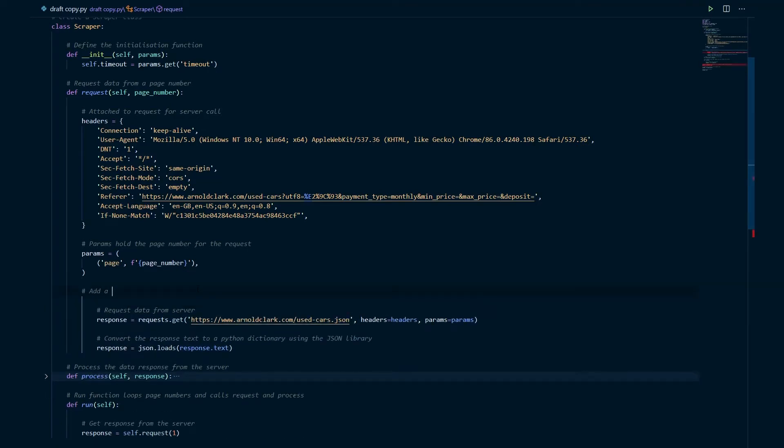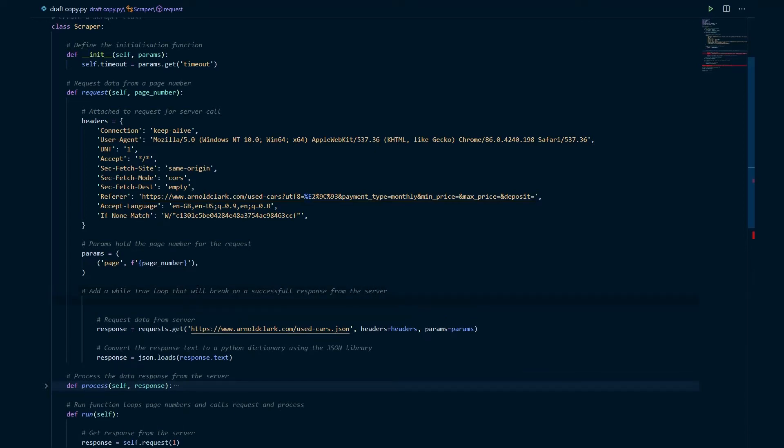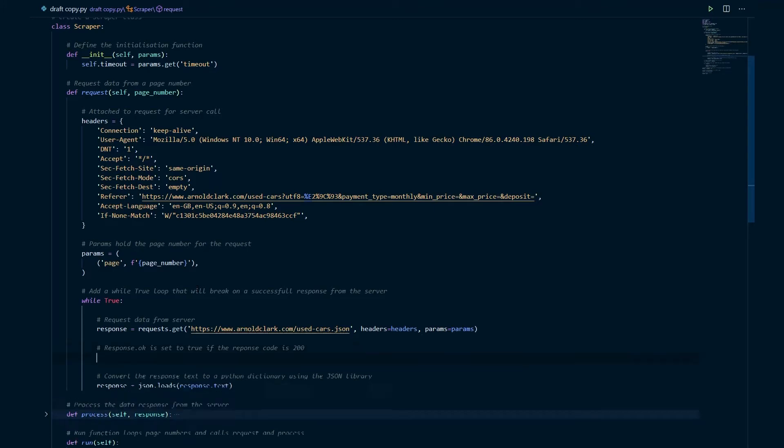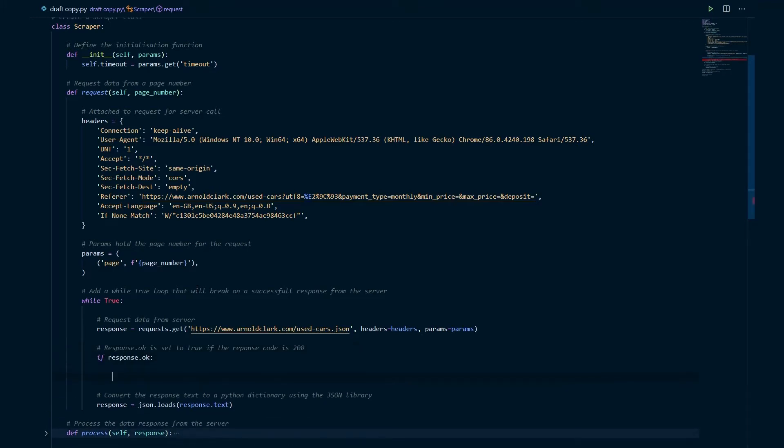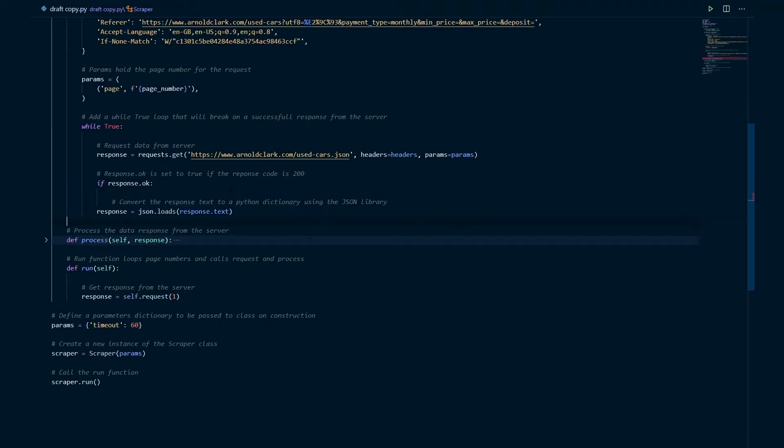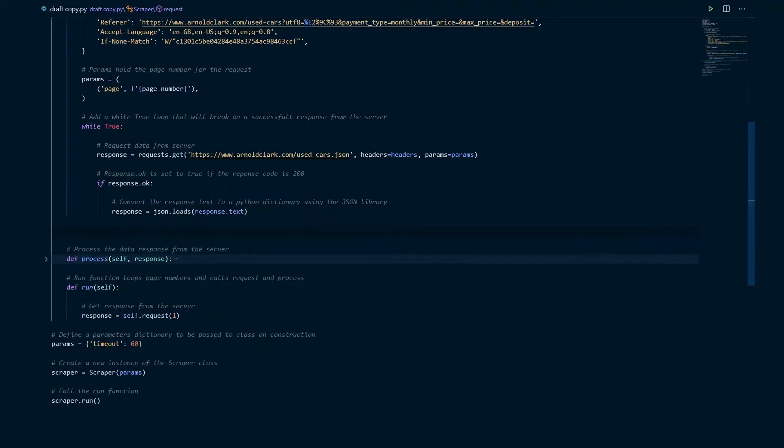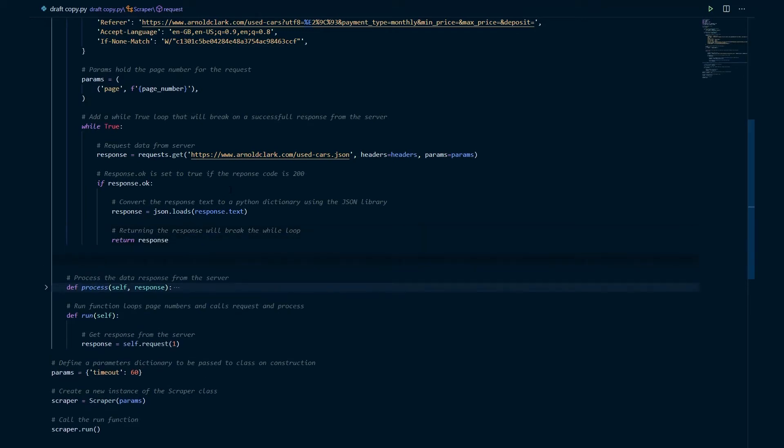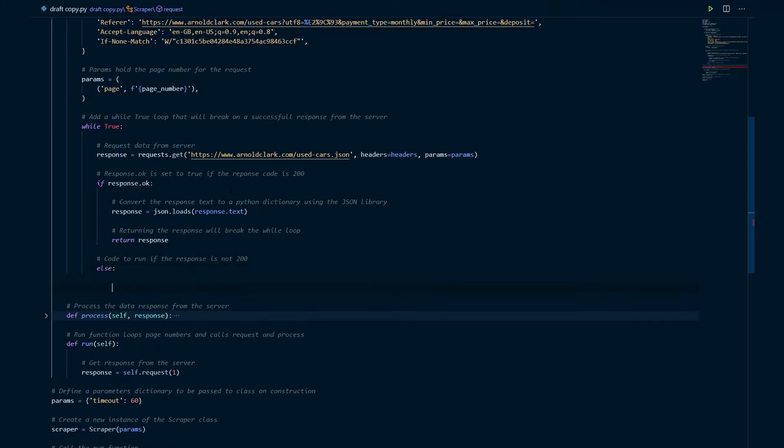Okay next thing we're going to do is head down to response and we're going to add a while loop that will break when a successful response from the server is received. So we'll add that while loop there and next thing we're going to do is utilize the response.ok variable. This is set to true if the response is returned as 200 which is a successful response, that's what we're looking for. So if response.ok carry out the following and we're then going to return a response variable to the run function where we called it.